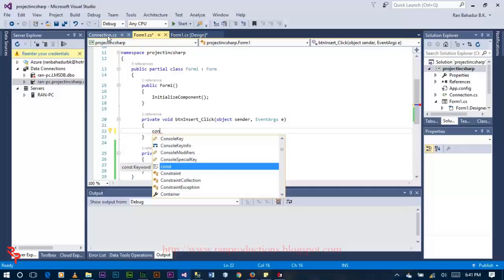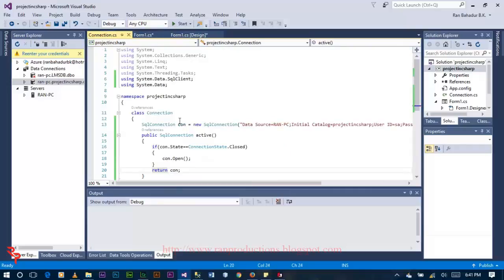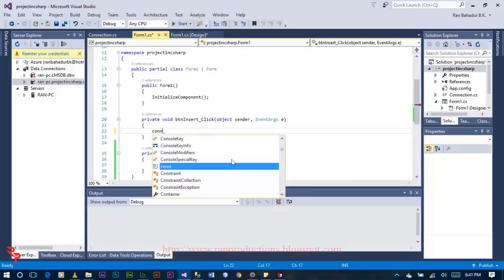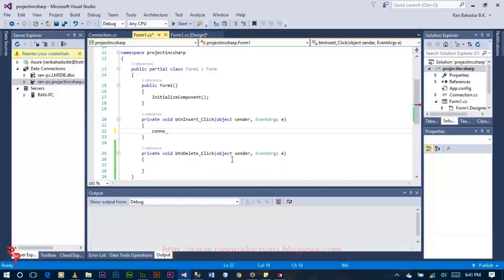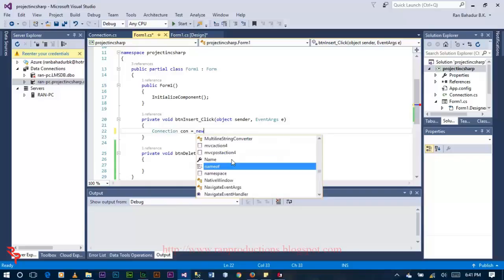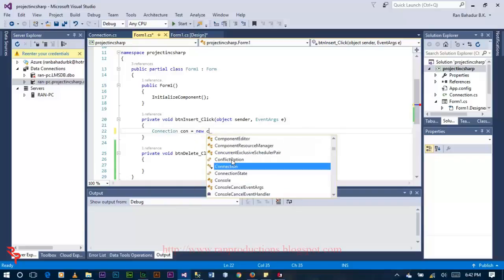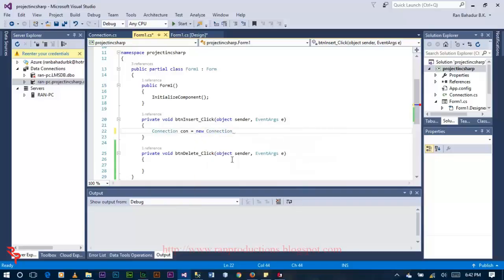Our class name is connexion. con is equal to new connexion.